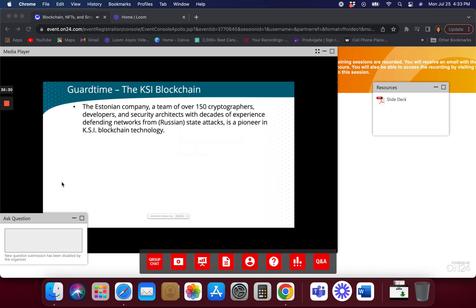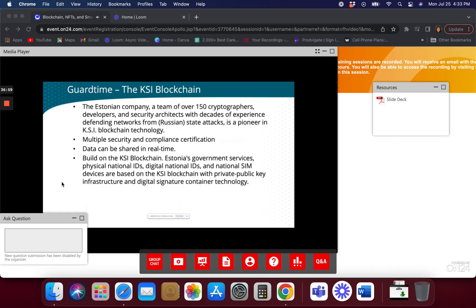So GuardTime is basically made by the country of Estonia. They use this for a lot of different things. They have a lot of security experts and cryptographers behind it. I believe this is very solid technology and something to really watch. They have a lot of certifications — EU certifications, certifications in the airline and automobile industries — because they take security very seriously. The data can be shared in real time and it's based on the KSI blockchain. GuardTime is the application, but the KSI blockchain is the power behind it. Estonia is already using this for their national IDs, driver's licenses, and passports.